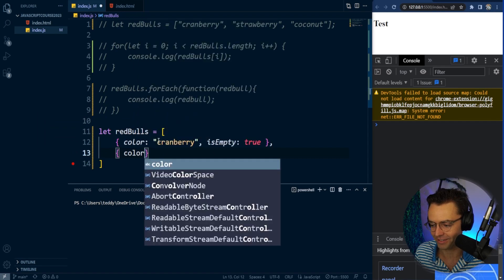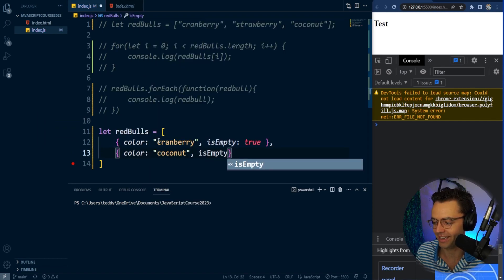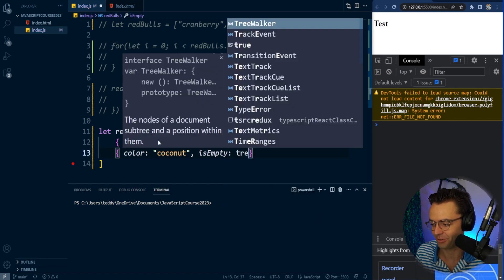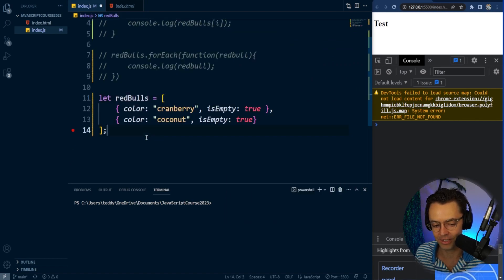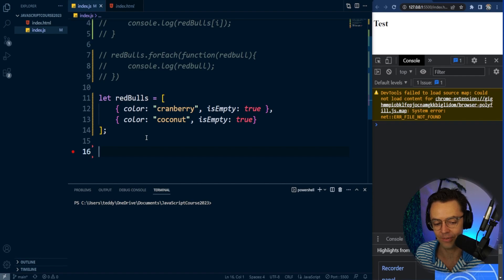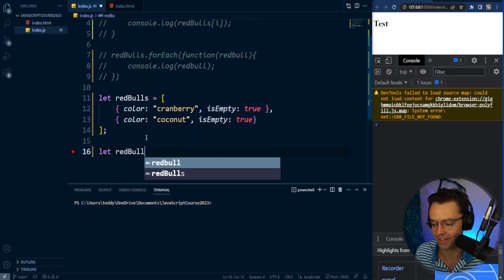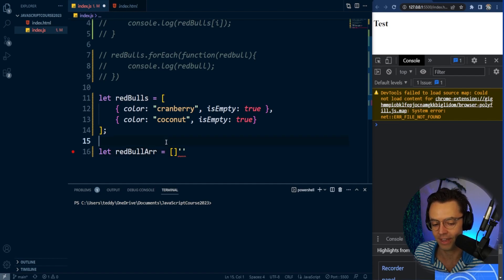The next property is going to be color, and we have coconut here. We're going to have isEmpty set to true as well. Next, we need to actually make this return an array. So we're going to make a Red Bull array right here, call it the Red Bull array, because we actually need to return an array in order to see the outcomes.